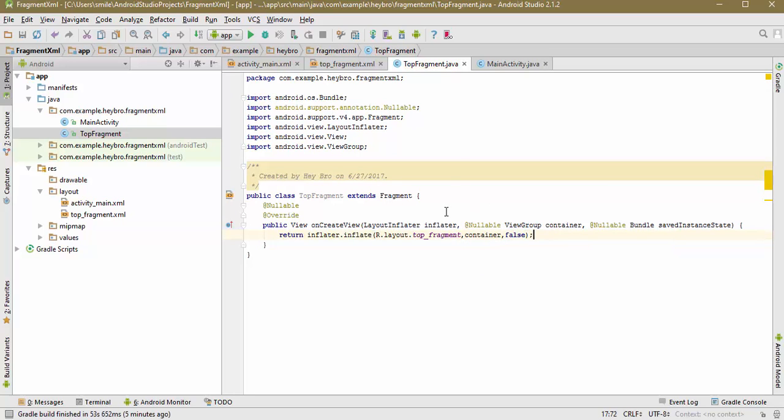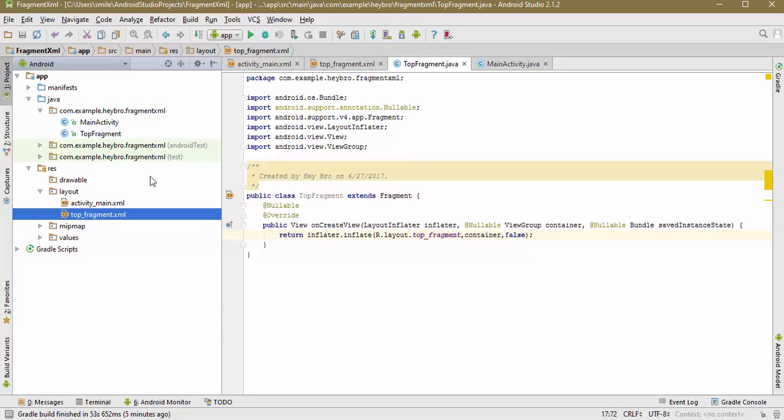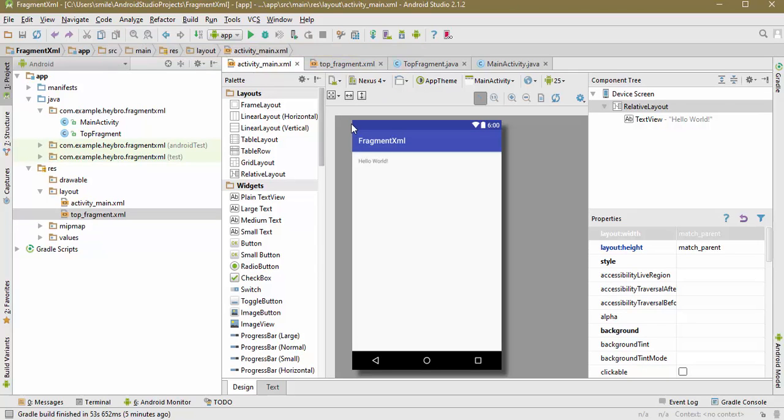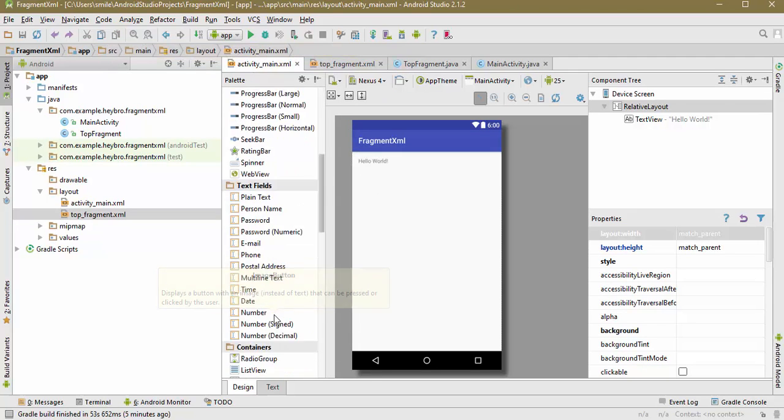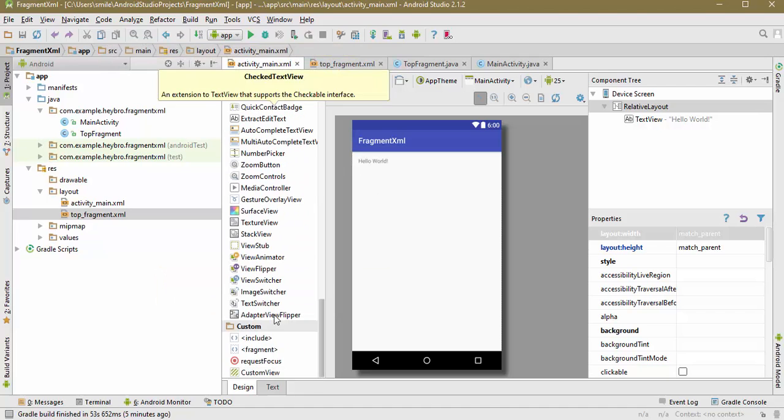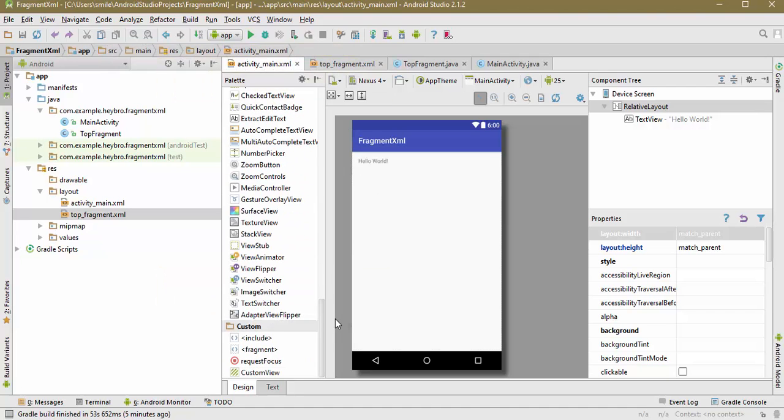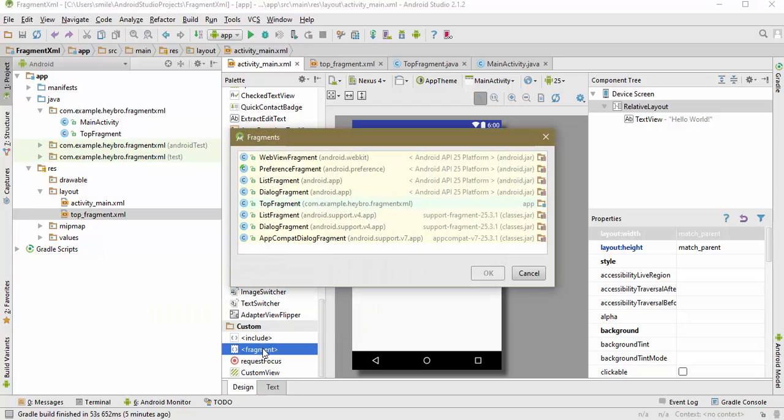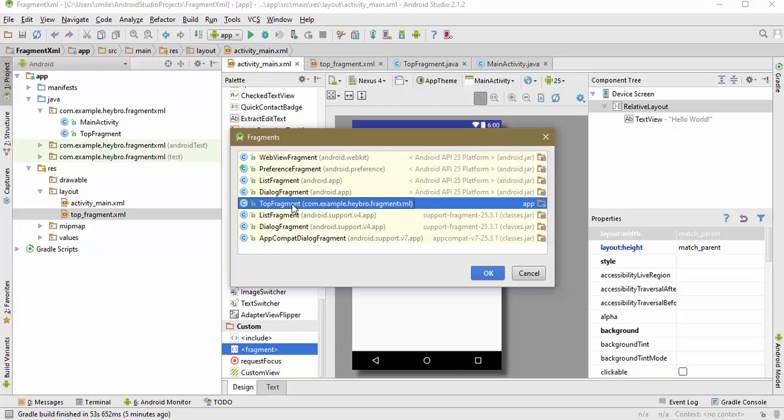Now all we need to do is go into activity_main and scroll below in the palette and you can see the fragment. Click that and you will be able to see that fragment in here. So this is our fragment which is already been listed out in the list here.